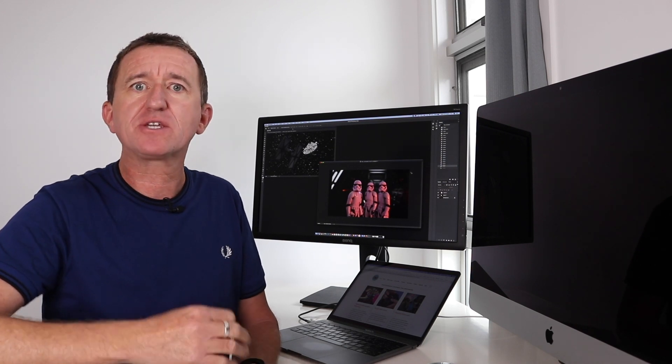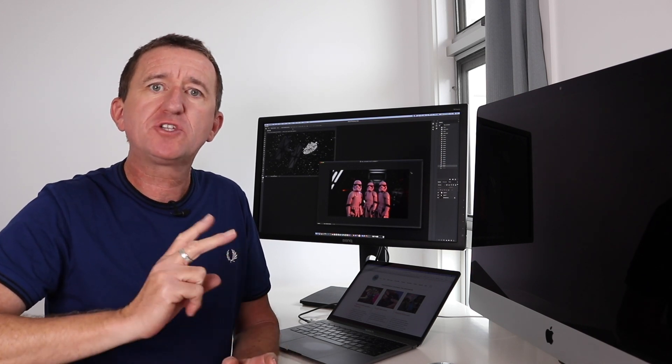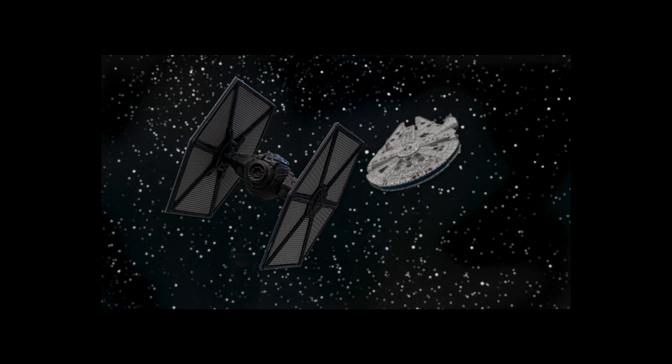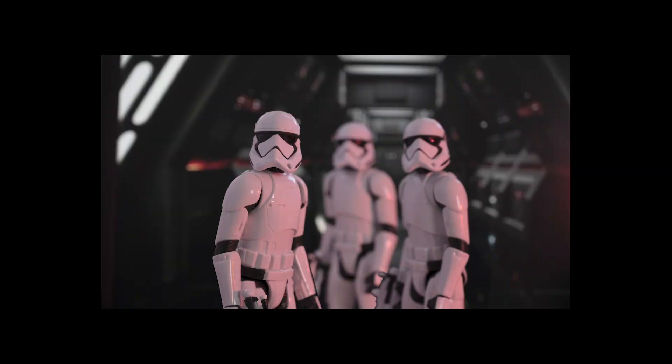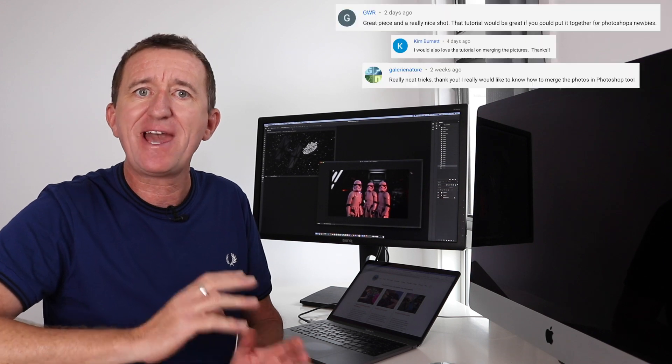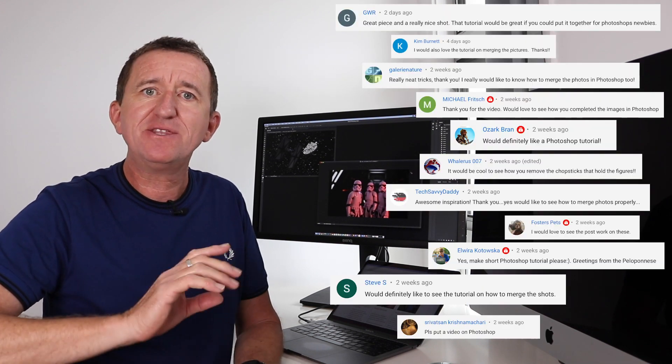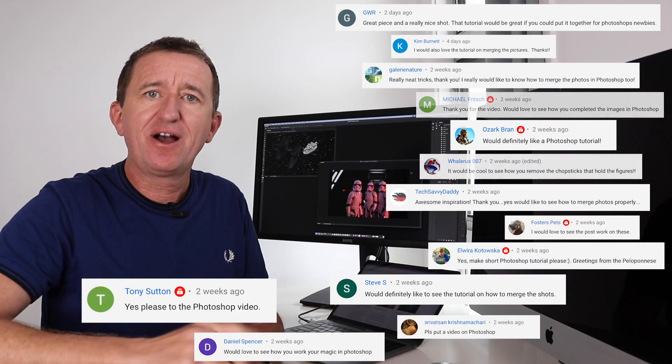The video had a Star Wars theme and there were two images in particular that got a lot of really good positive feedback and also a lot of people were asking how I edited those images. Well in this video I'm going to show you.